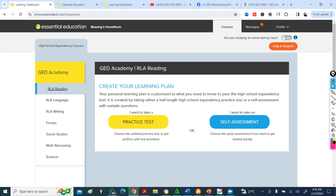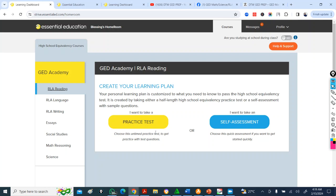And in each of the subjects, you are going to have to take a practice test or self-assessment for the system to know where to start from. That's for you. Create your own learning plan, according to the questions that you get. So if you're done with the basics, it takes you to another level.